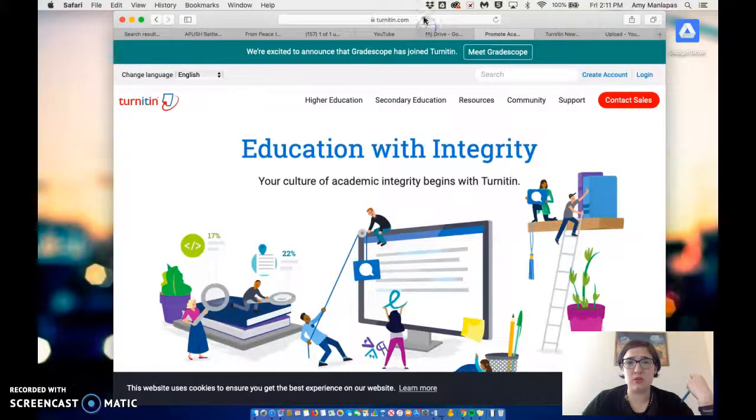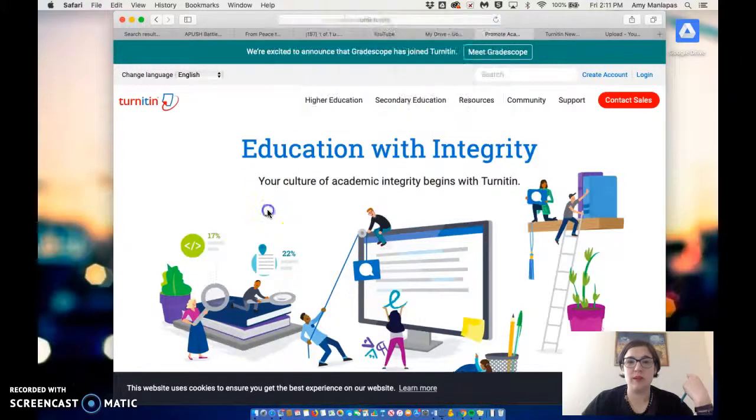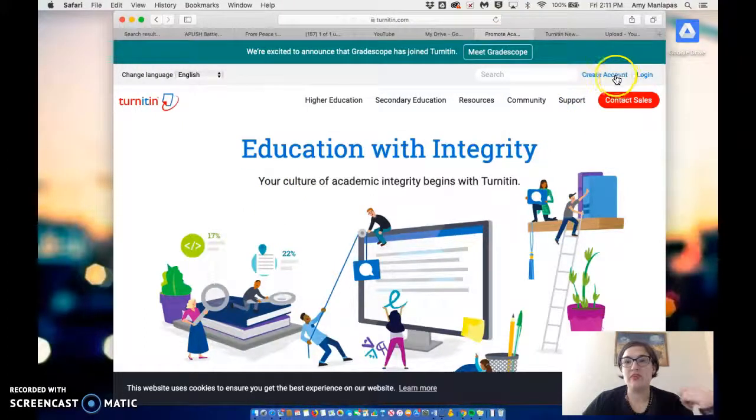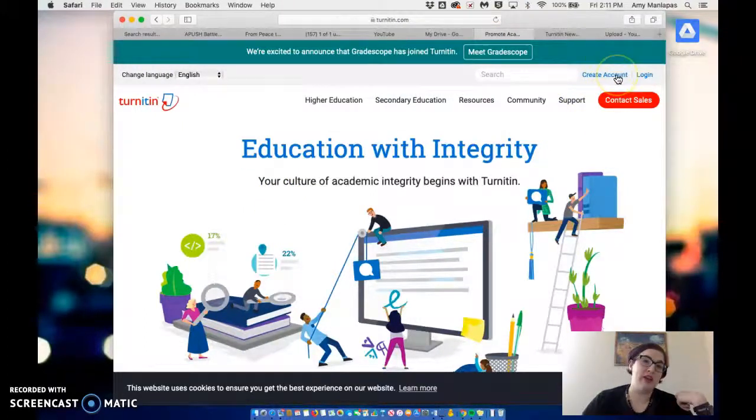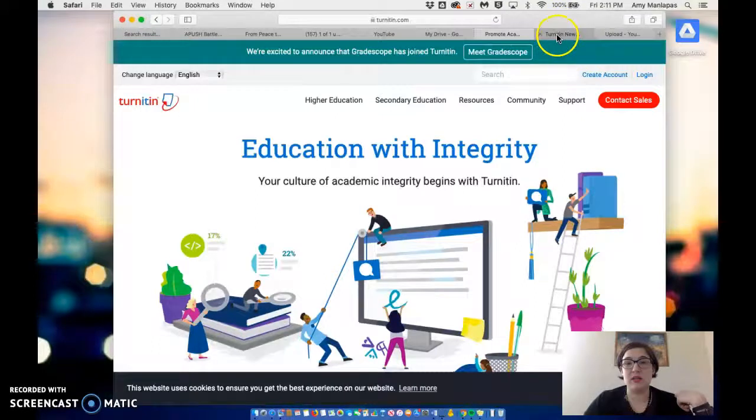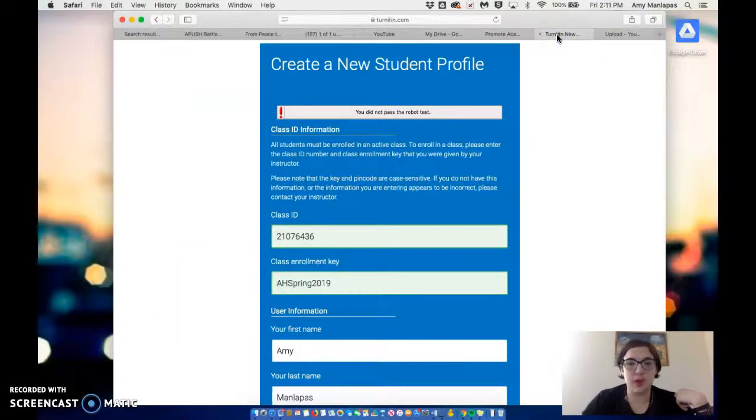In your browser, go to Turnitin.com. Then you're going to click on Create Account. For the sake of my sanity, I've opened it in a new tab.